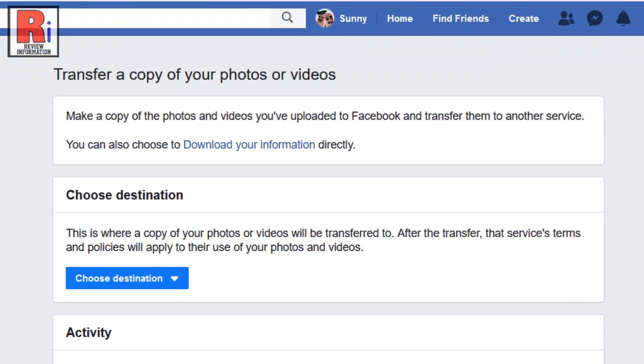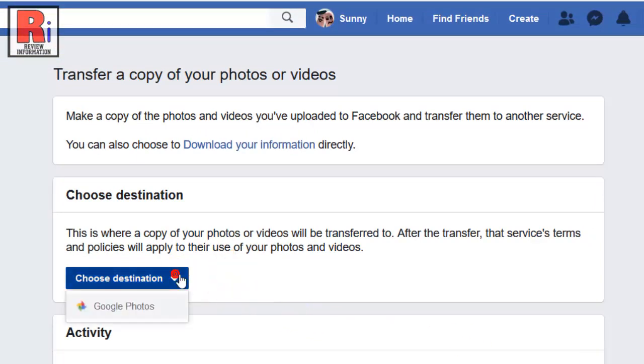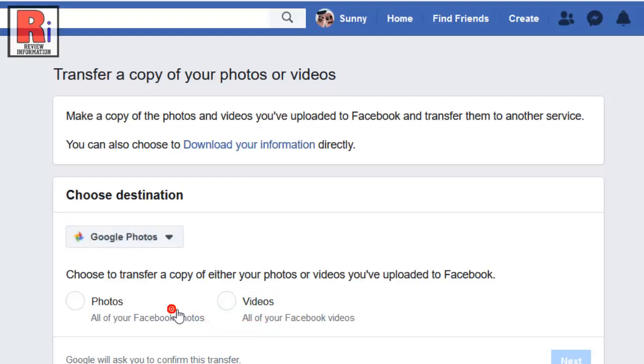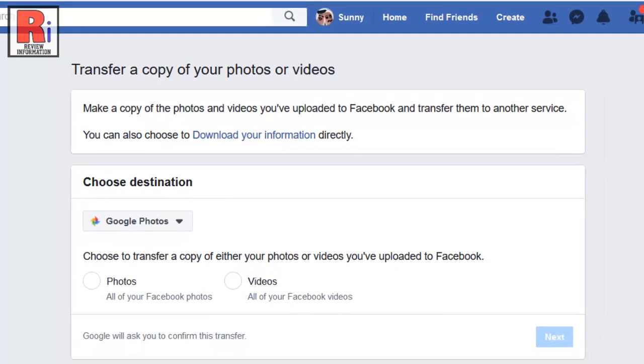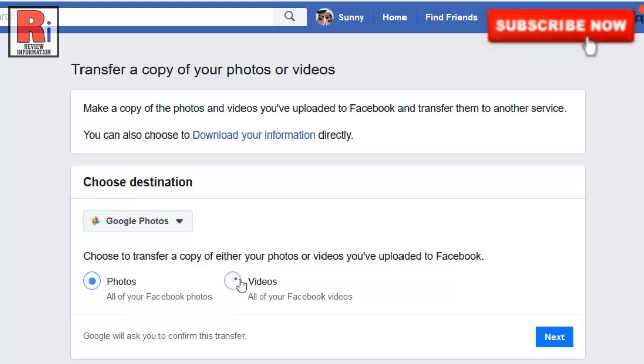Now click Choose Destination and select Google Photos. Now decide if you want to transfer your photos or videos. You can only do one option at a time. Then click Next.